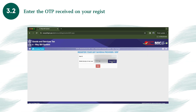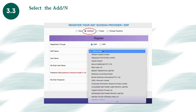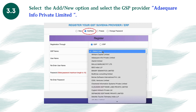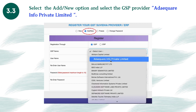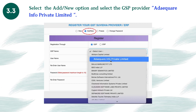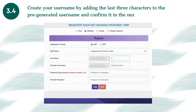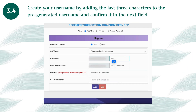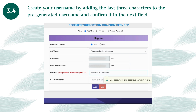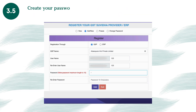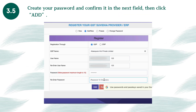Enter the OTP received on your registered mobile number. Select the 'Add New' option and select the GSP provider, Adequare Info Private Limited. Create your username by adding the last three characters to the pre-generated username and confirm it in the next field. Create your password and confirm it in the next field, then click Add.